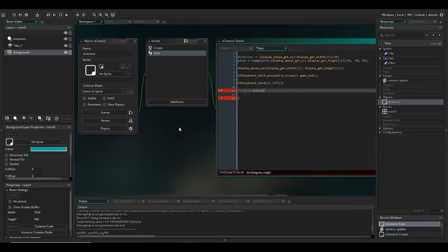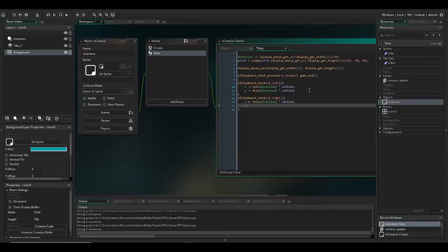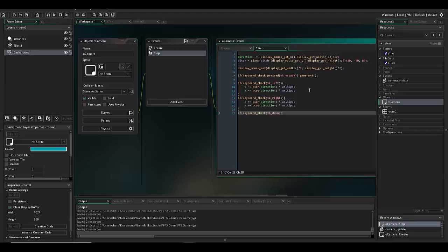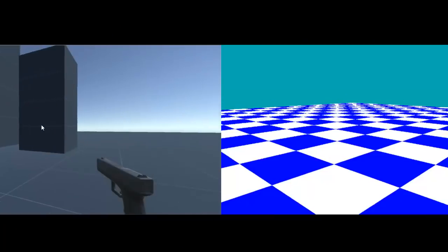Now granted, Unity has been out a lot longer than Game Maker Studio 2 so there's a lot of documentation that I can use and reference from rather than Game Maker Studio 2.